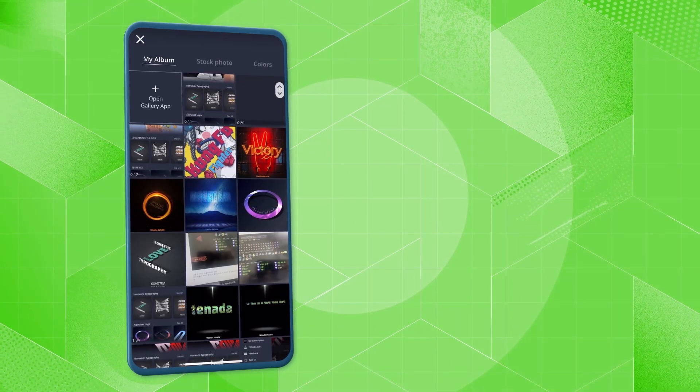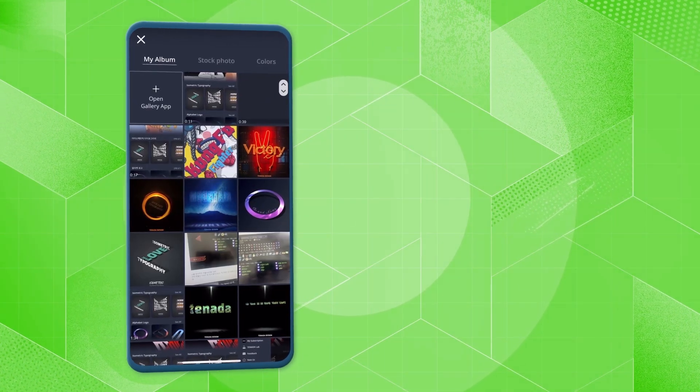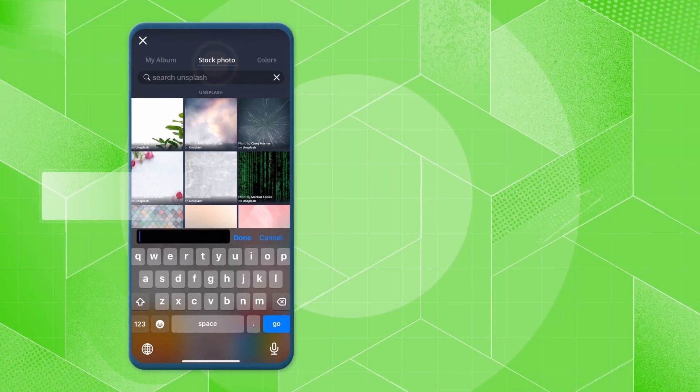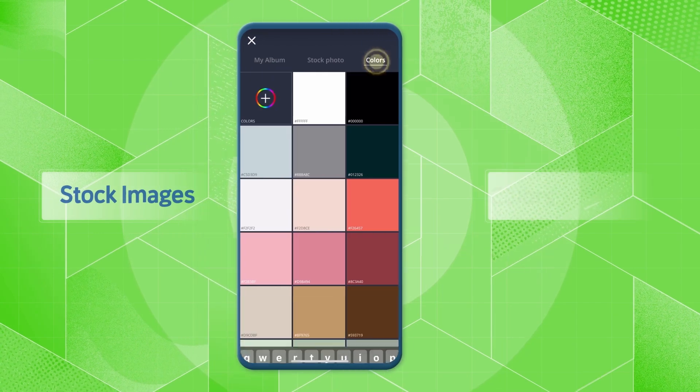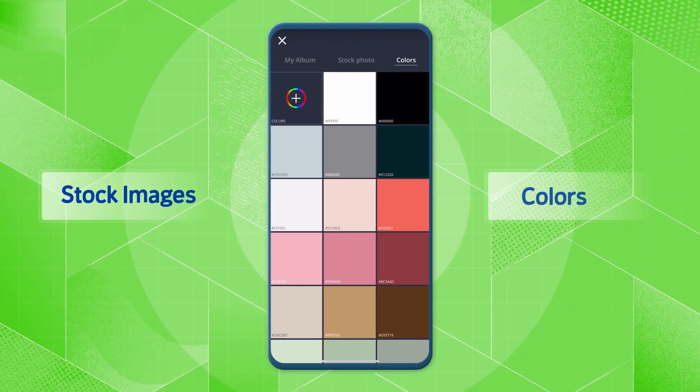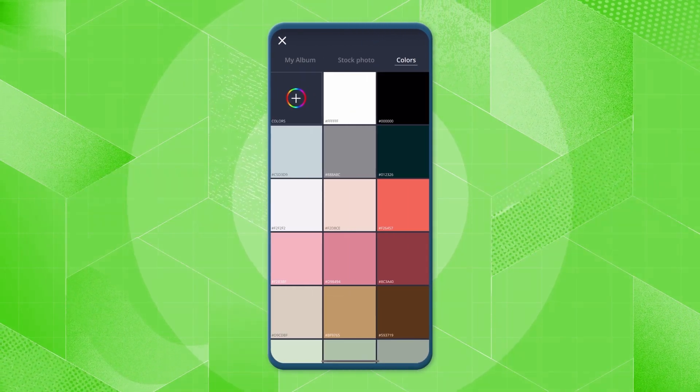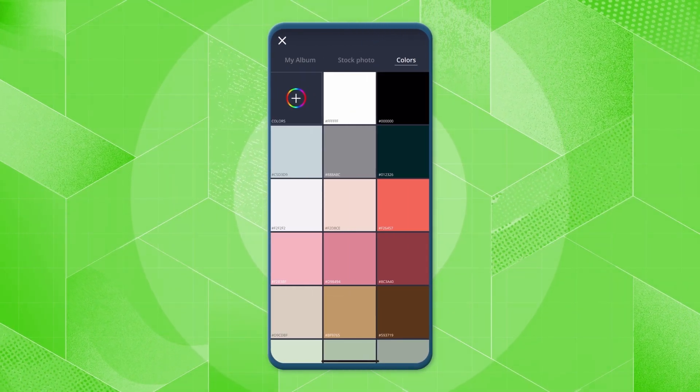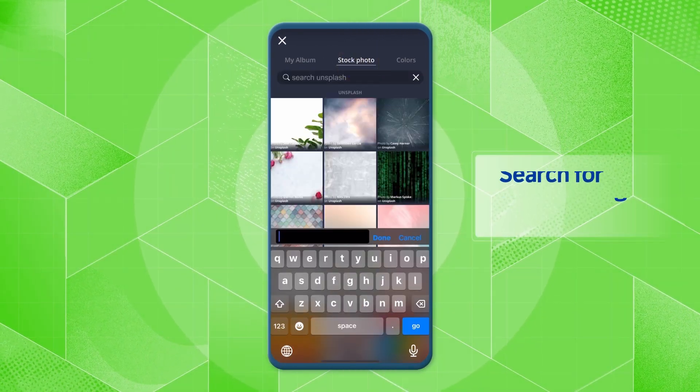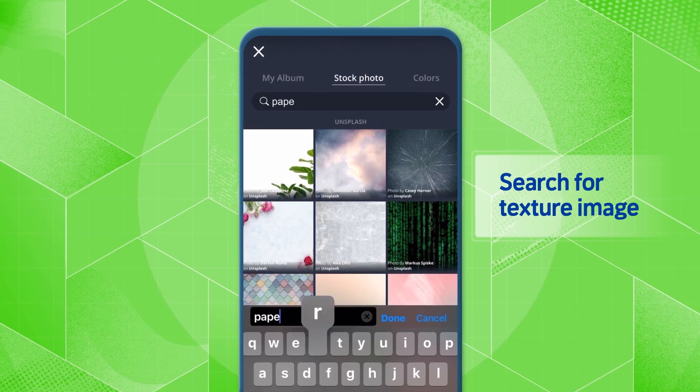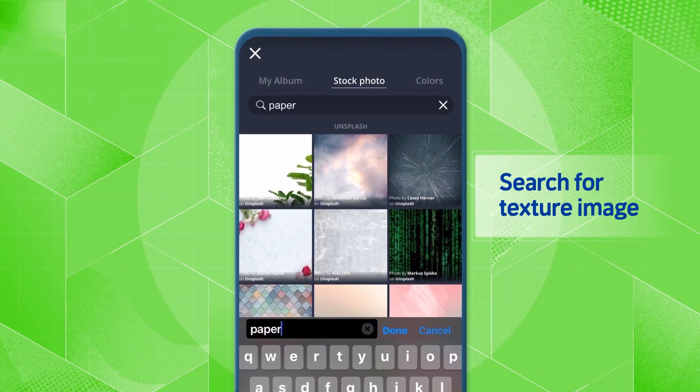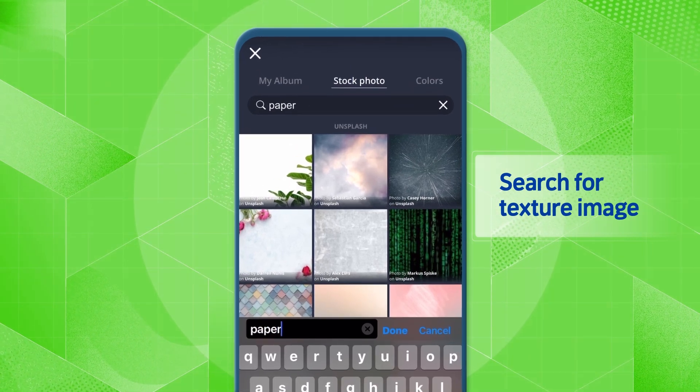You can choose the background from your album, free stock images or colors. Let's search for paper and stock images and use the paper texture as the background.